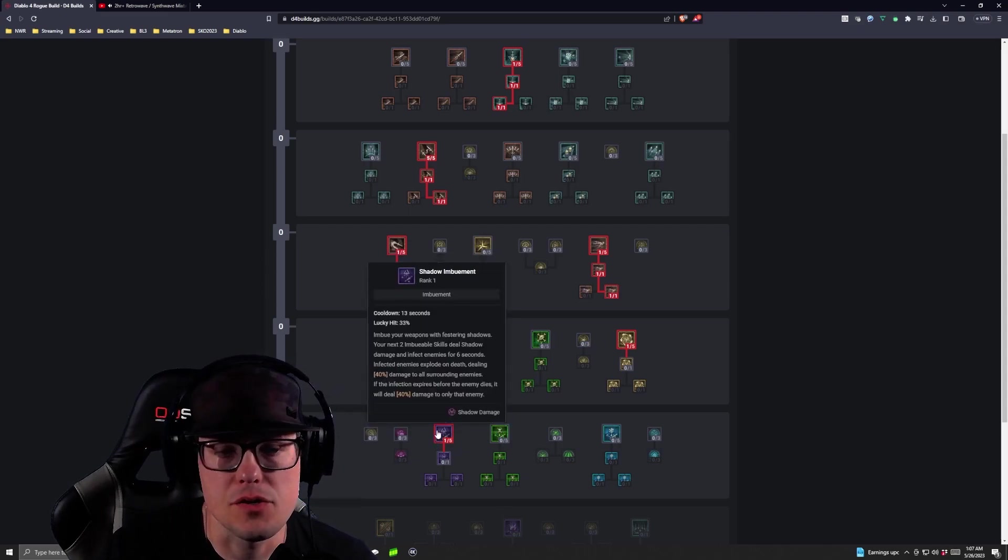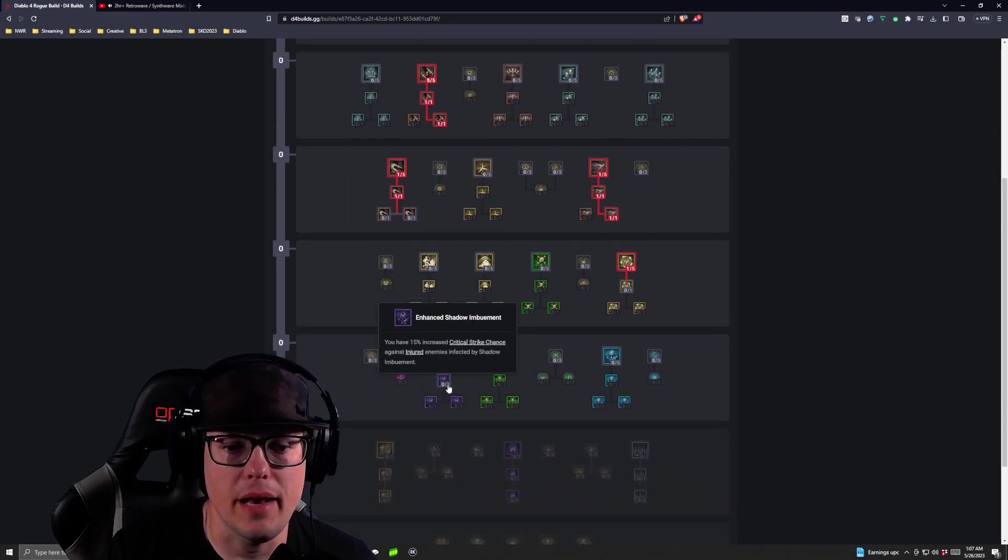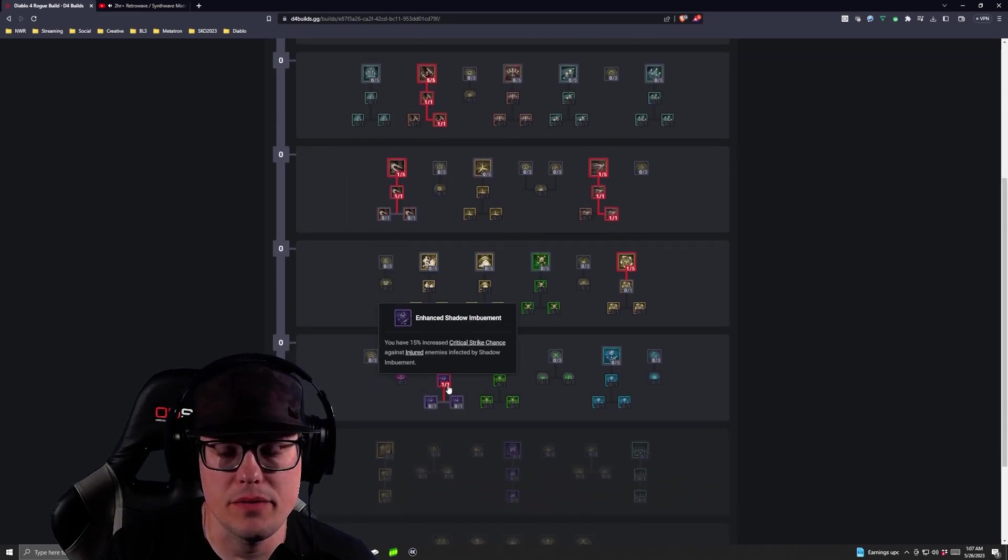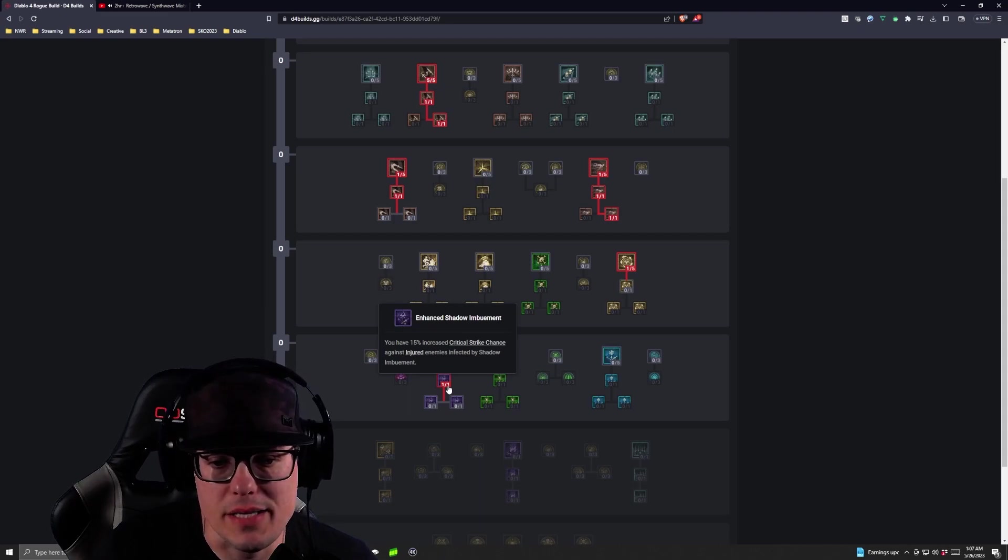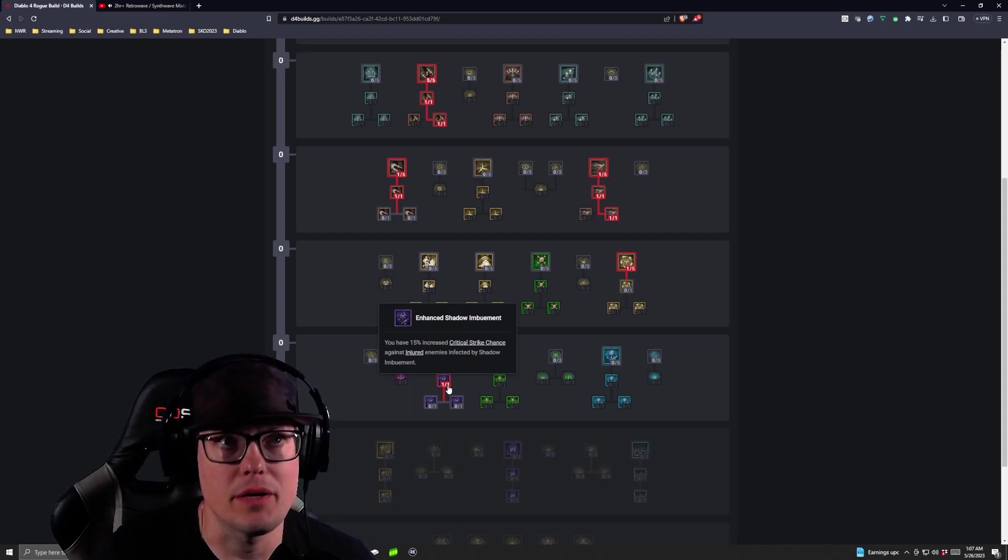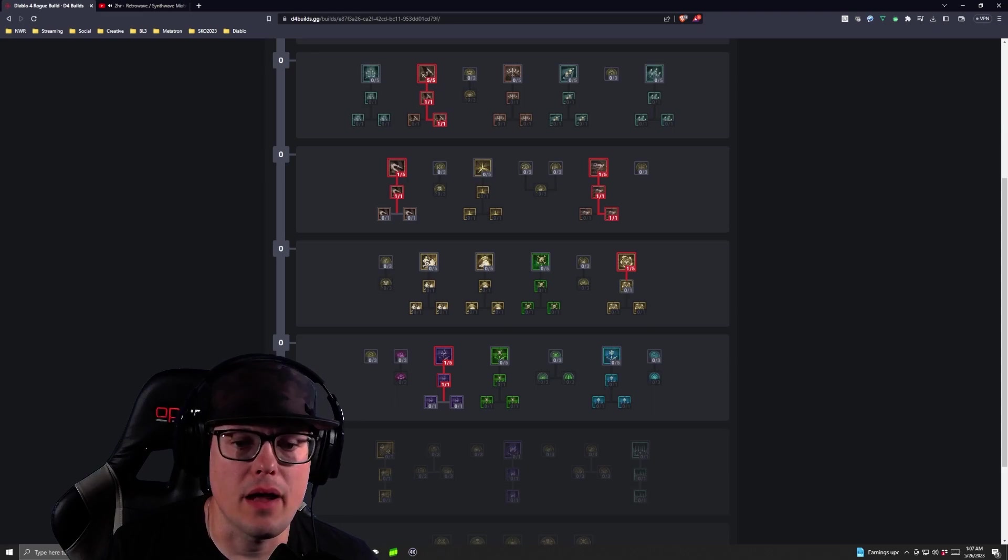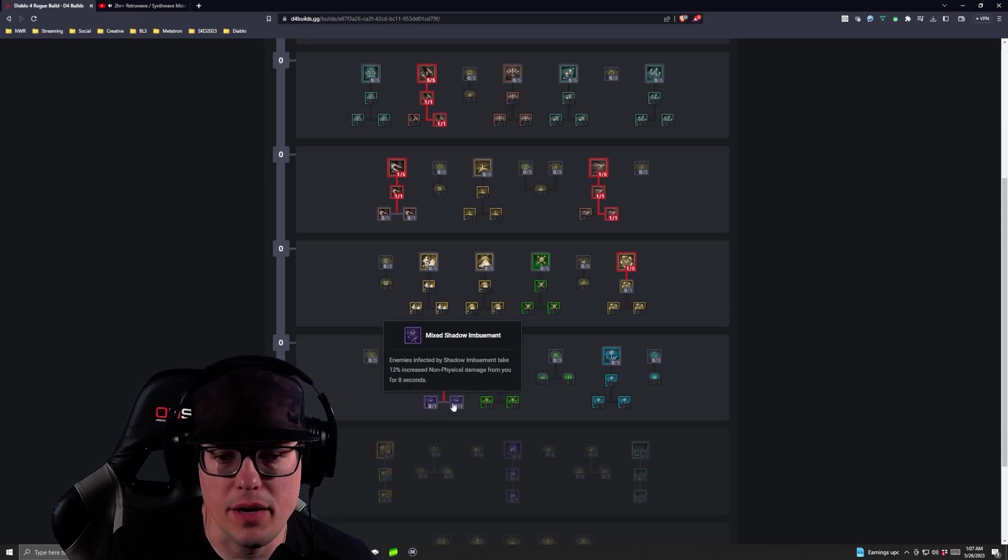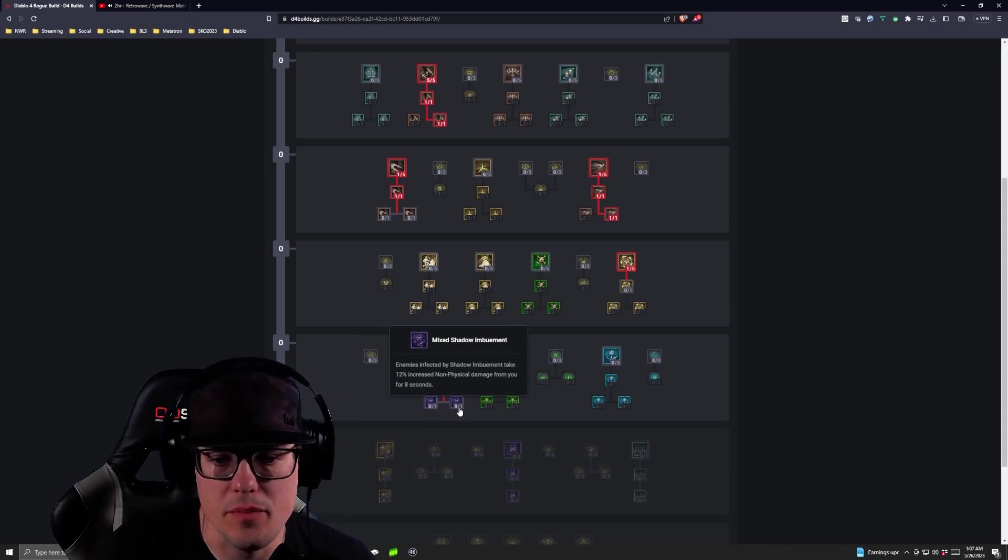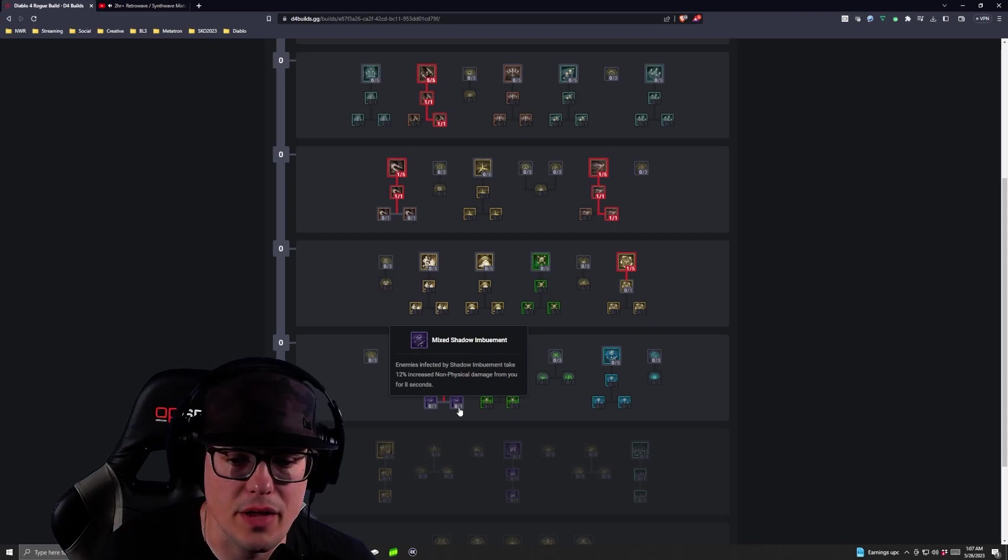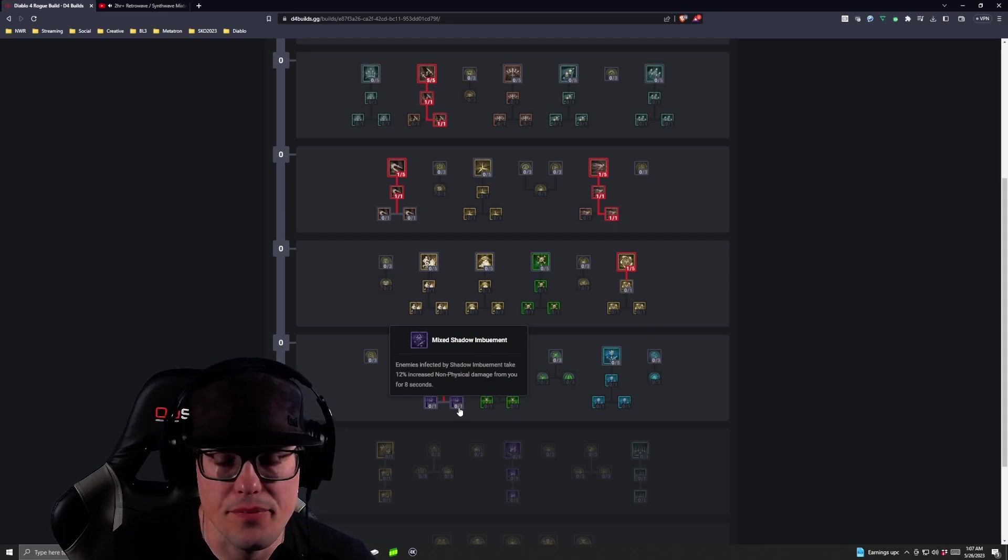So now we've got our first Shadow Imbuement, then we are going to take Enhanced Shadow Imbuement to get that extra 15% critical strike chance against enemies affected by Shadow Imbuement. Then we are going to take our Mixed Shadow Imbuement.